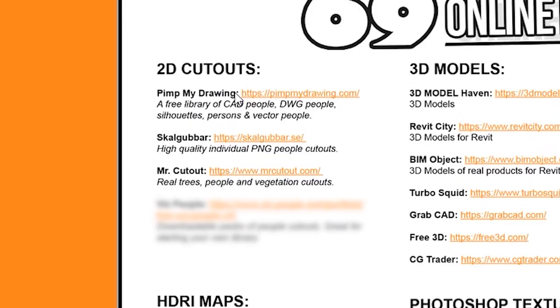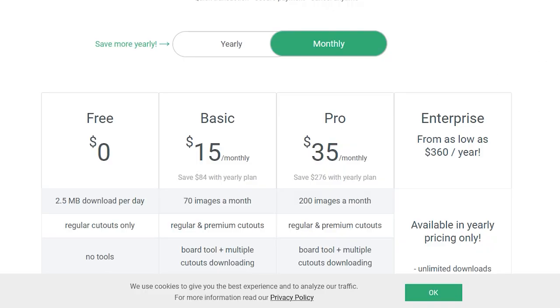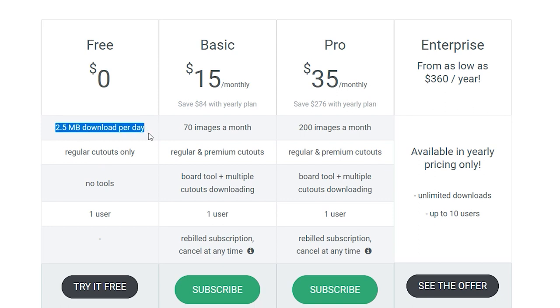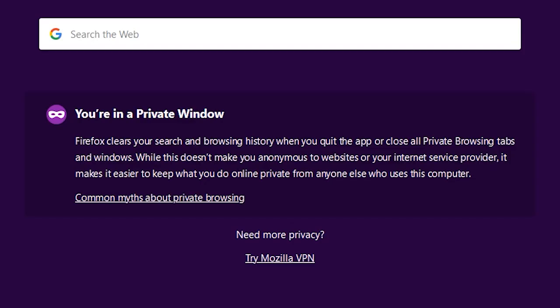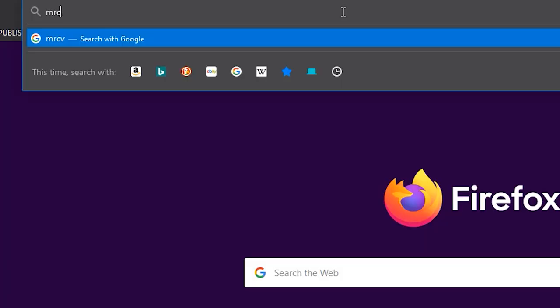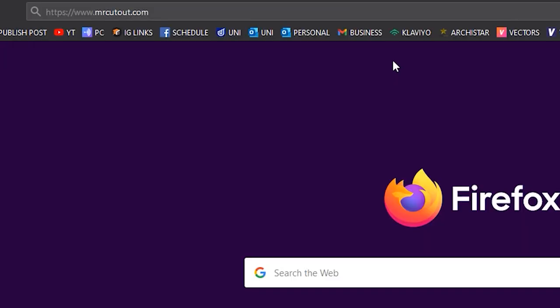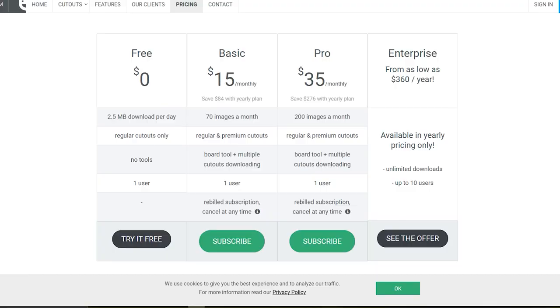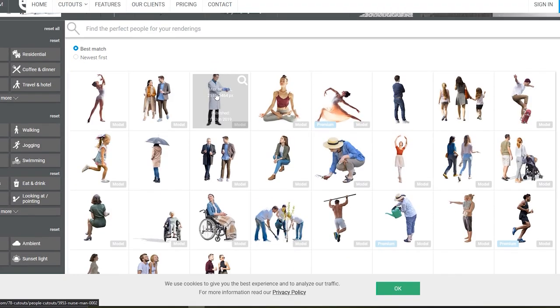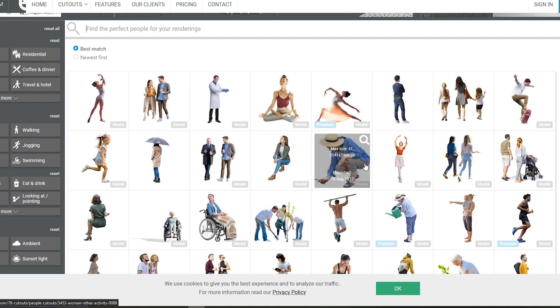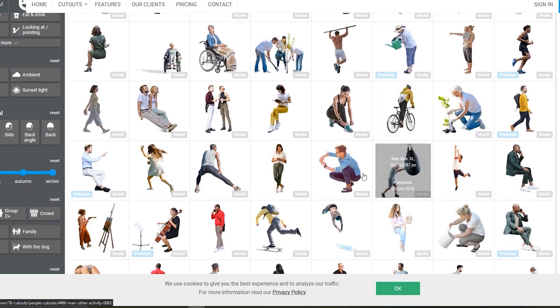Number three is Mr. Cutout. This site will only allow you to download 2.5 megabytes worth of PNGs every single day. However, you can get around this by using an incognito window — if you open a browser in a private window you can actually just download as many as you want and it won't track you. Otherwise, if you want to support what they do at Mr. Cutout, you can pay for their priced plans, but with architecture students being pretty budget-conscious, you can download as many as you want for free by opening the site in an incognito window.